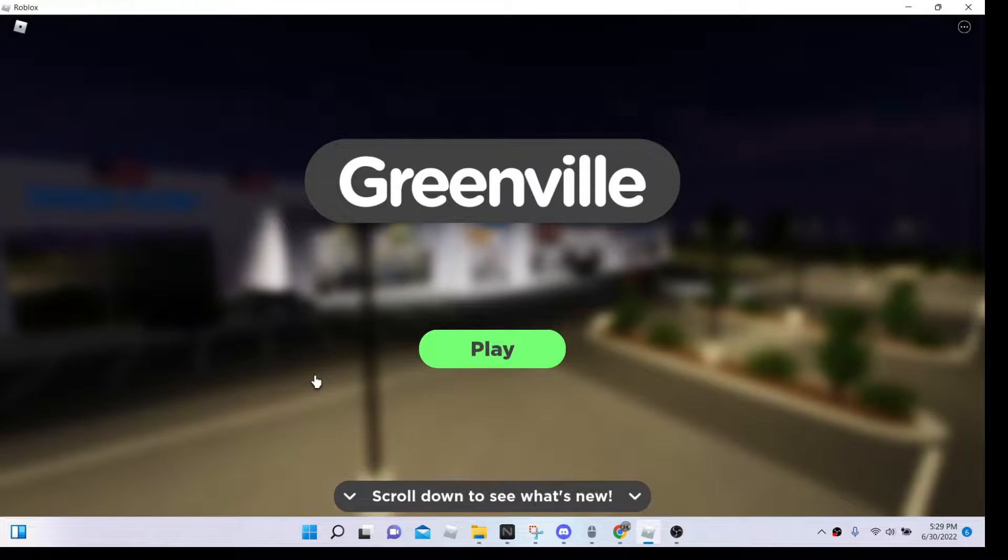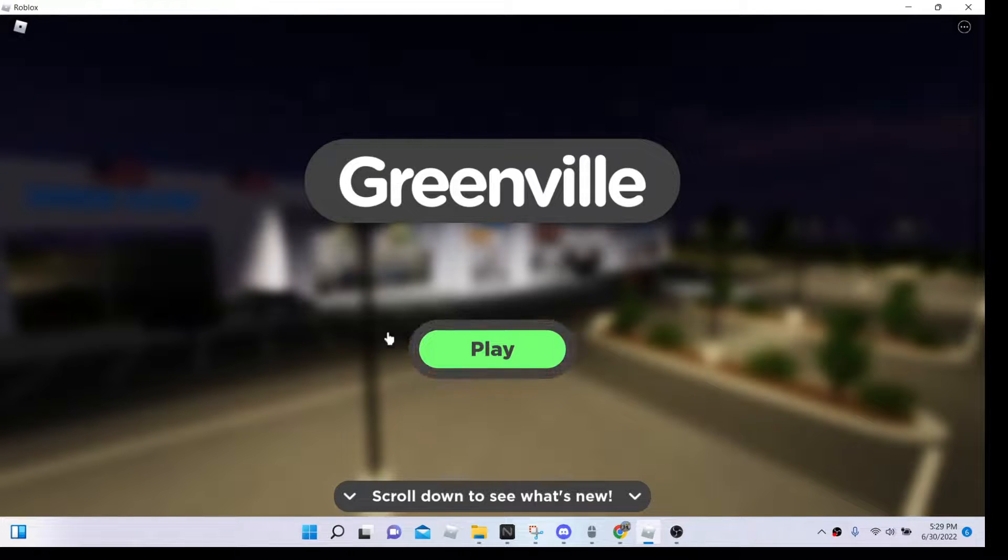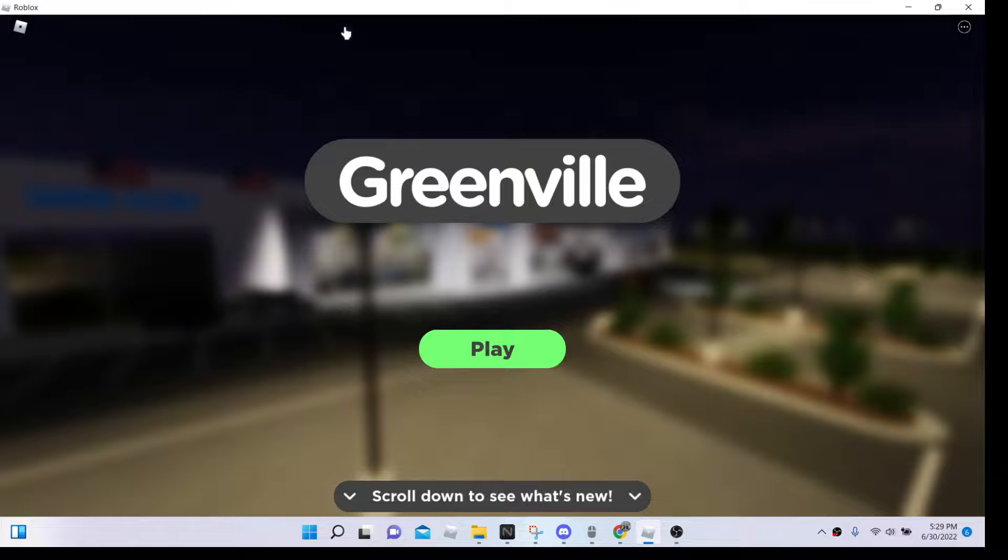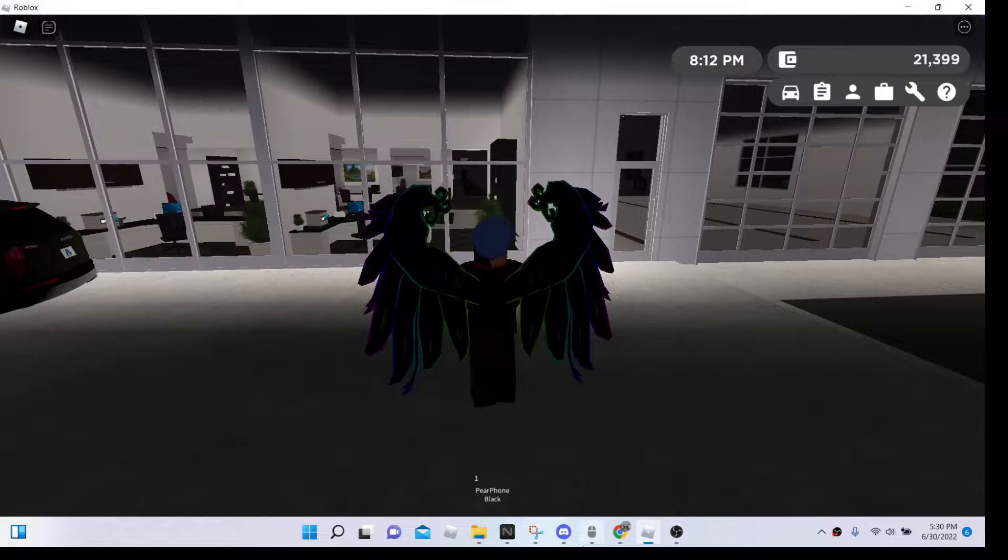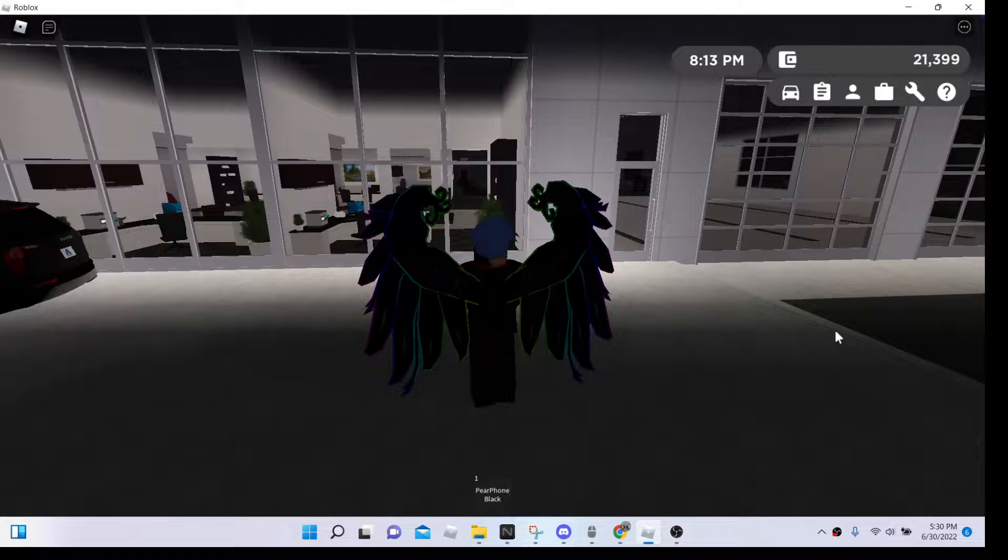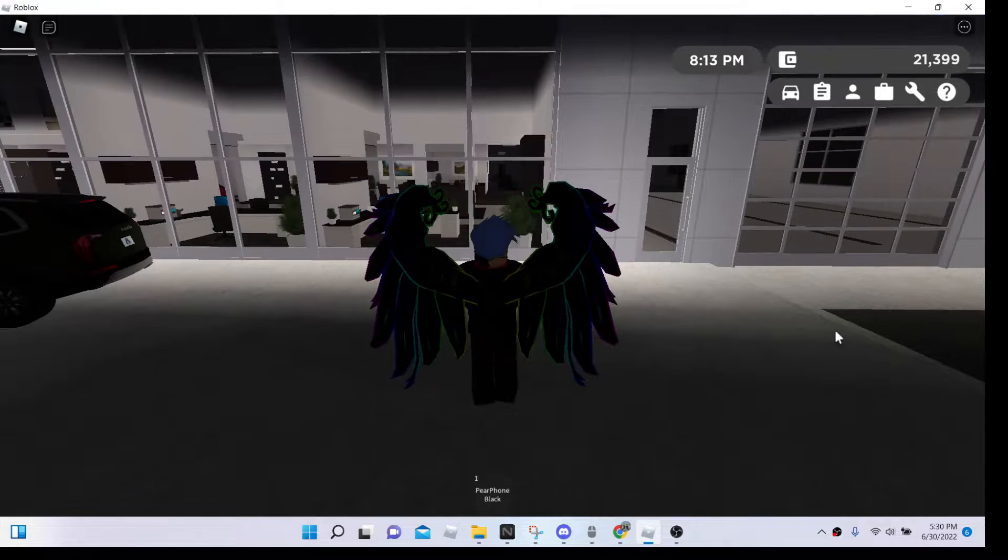Hey guys, welcome back to another video. Today we're going to be playing Greenville. We are also playing it with Turk Fork.